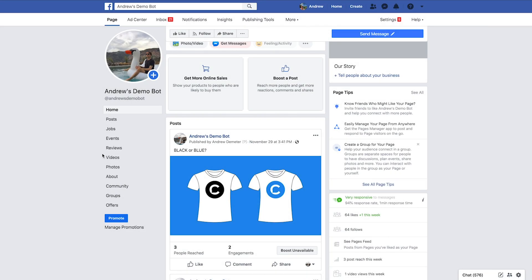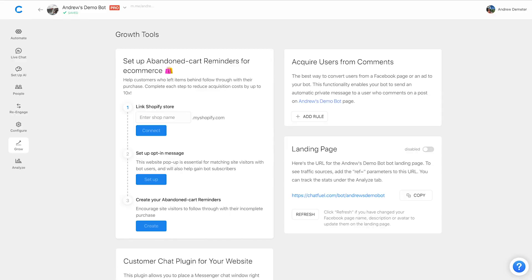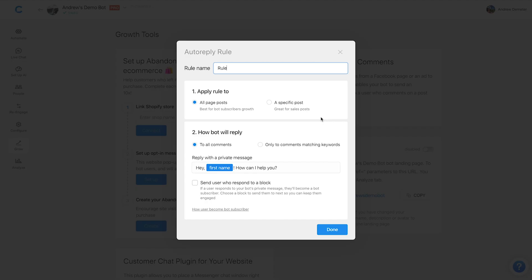Anyway, now that we have the link, let's head back into Chatfuel in the grow tab and create a rule for acquire users from comments. Once we're here, we can name the rule. So in this case, let's say in that post, I'm asking users to choose whether they prefer the black color or the blue color shirt. And so here I want to specifically respond to people who comment black on that post. So for the rule name here, I'll just call this black color.